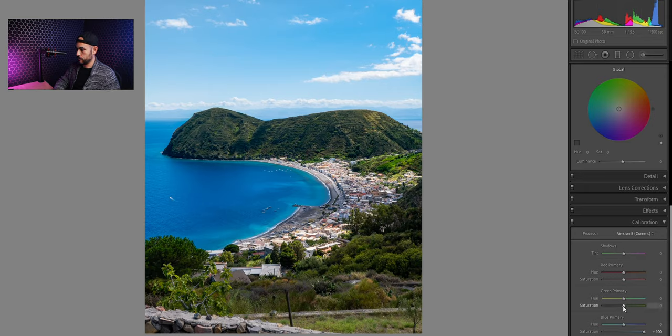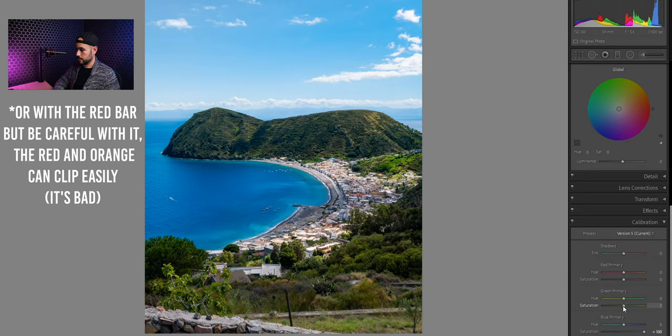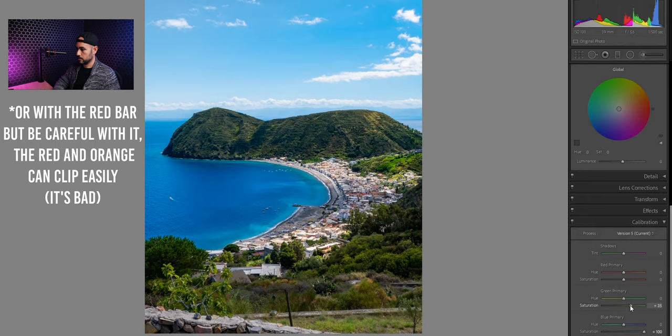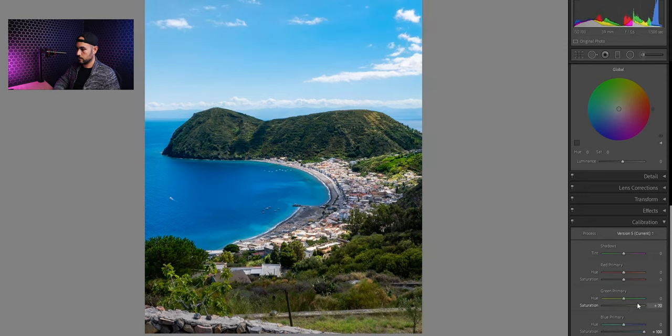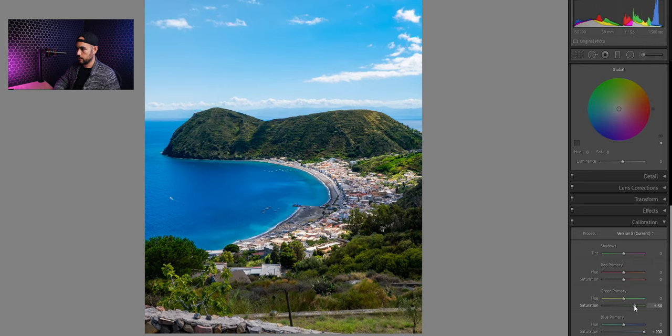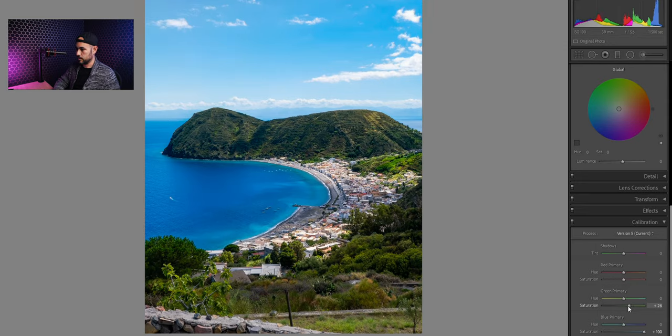And if we want we can also play a bit with the green saturation bar. So we can see if we go all the way to the right, we're gonna have another boost in the colors. Like it is a little bit too much, so I go to plus 25, no more than that.